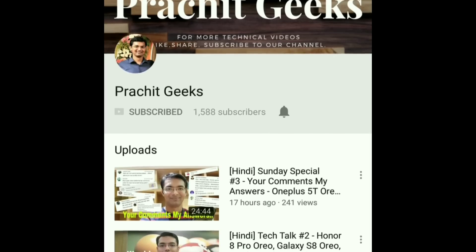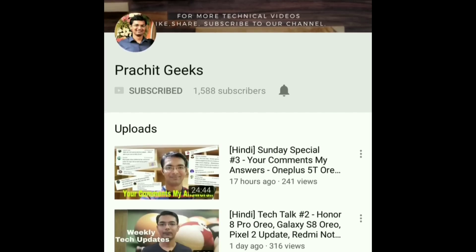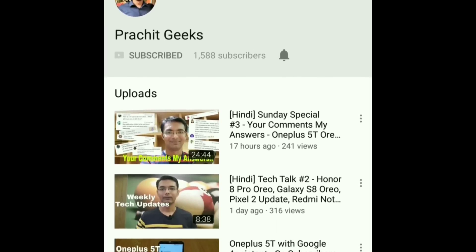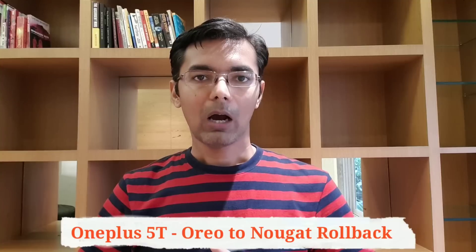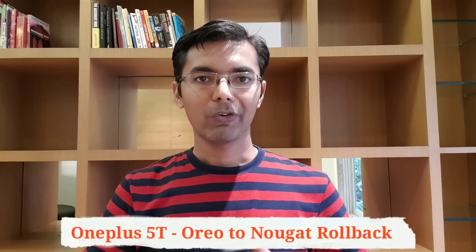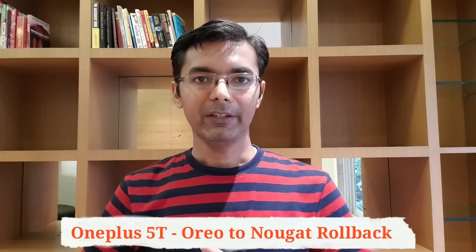Subscribe to our channel for daily technology and smartphone videos. Hello friends, welcome to my YouTube channel. In today's video we will discuss how to roll back from Oreo to the Nougat version on the OnePlus 5T device.